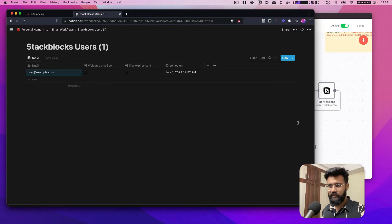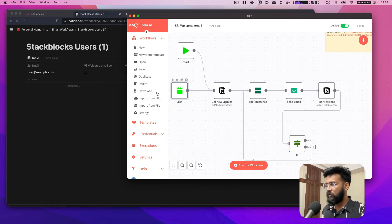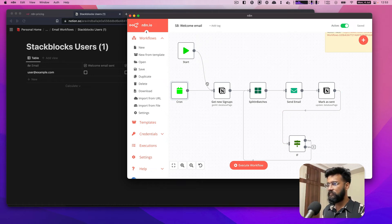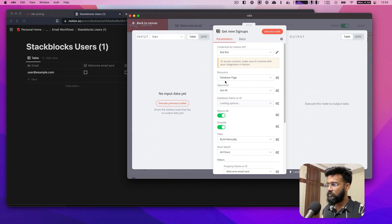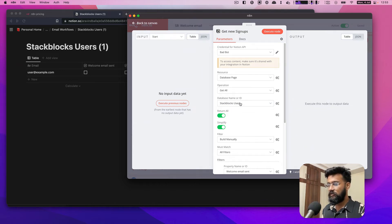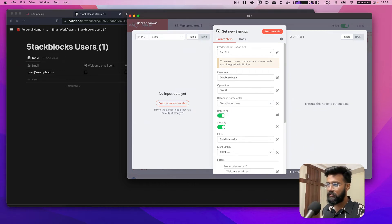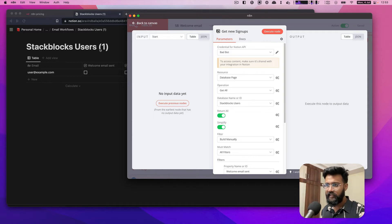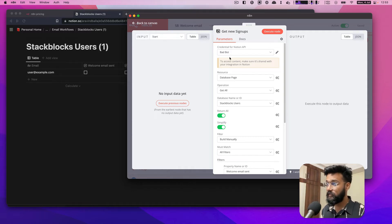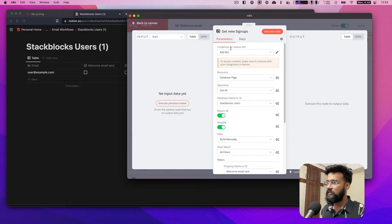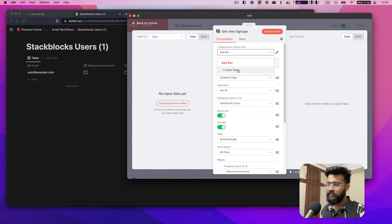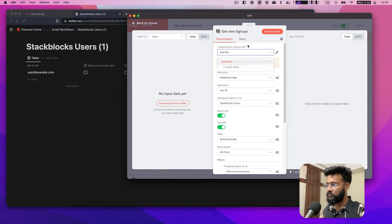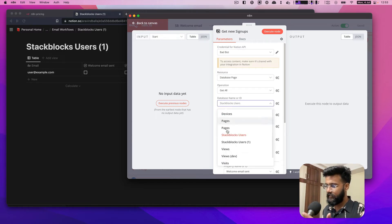What these steps do is it runs every hour. In Notion it goes to a database called Stack Blocks Users, but I've changed it so that I can mask the emails. I don't want to expose the emails. I have a credential which is a Notion integration, and then I create a new credential using that integration so it knows what databases I have access to or the bot has access to.